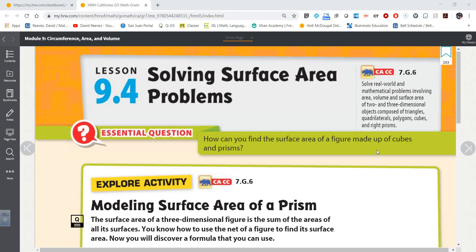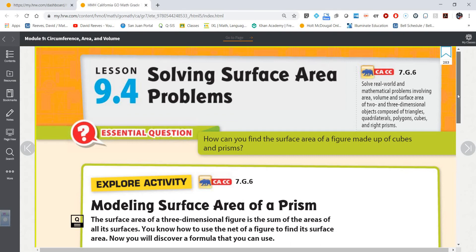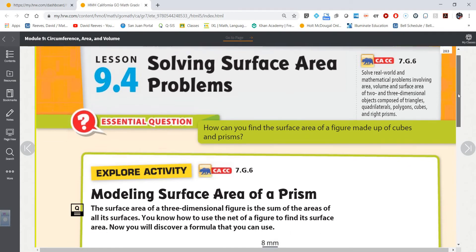Hello everyone again. Mr. Reeves with you one more time as we are looking today at solving surface area problems. I hope you've all had a chance to work through some of the more simple surface area problems and maybe watch some videos on finding the surface area of things like rectangular prisms and triangular prisms, because the problems we're going to be doing now are a little bit more advanced. They are from the textbook.